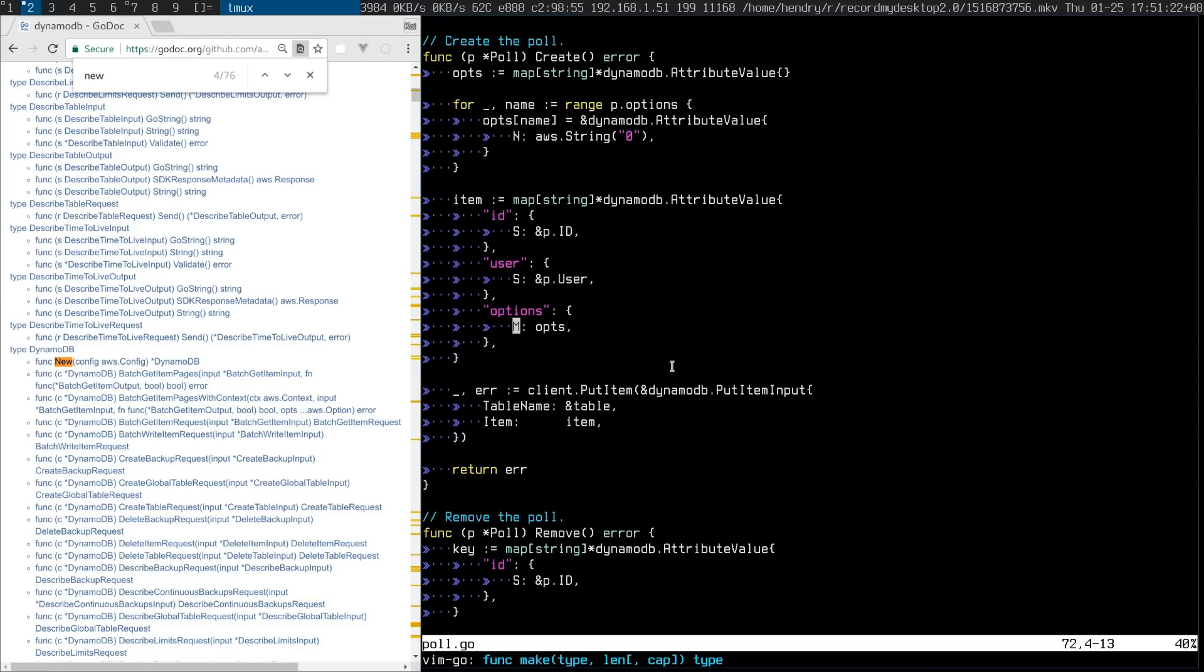Basically, what you do is remove the pointers on maps and slices, because in V2, they're not needed anymore.